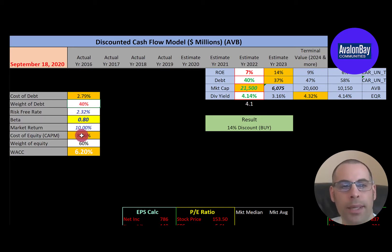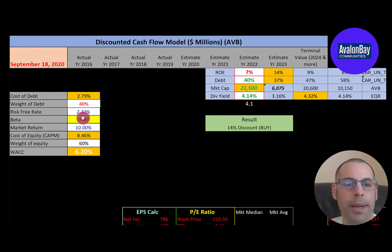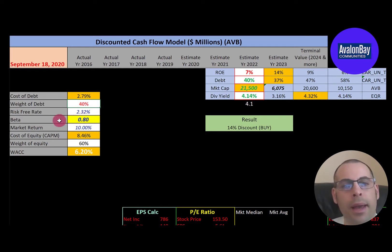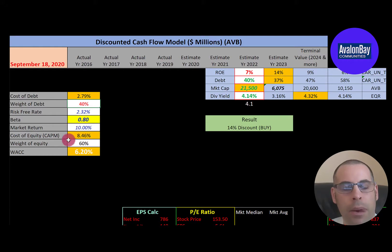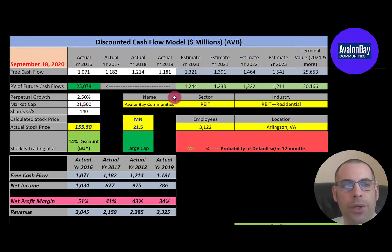The cost of equity is 8.5% and we figure that out using the beta. The beta is how volatile the stock is relative to the market — the market as a whole has a beta of one. Avalon Bay has a beta of 0.8, so the stock moves less than the market, meaning it's less volatile. We use the capital asset pricing model (CAPM) to figure out the cost of equity. Their WACC is 6.2%, which is a blend of the cost of debt and cost of equity, and that's the discount rate we apply to the future cash flows.